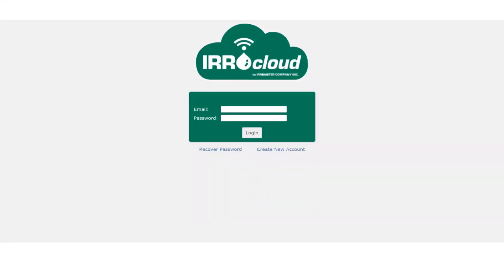Hey, this is Jacob Moreno with Aerometer Company. Today, I'm going to show you how to create a new account and register a new device on the AeroCloud platform.